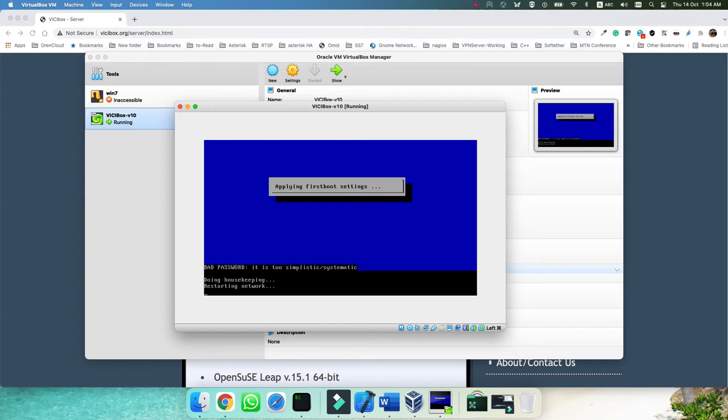It's restarting the network and setting it to bridge mode as configured before this stage, so that when it restarts the network it gets an IP from your network. Now we are in the system. The next step is setting the time zone, network configuration, and updating the system.